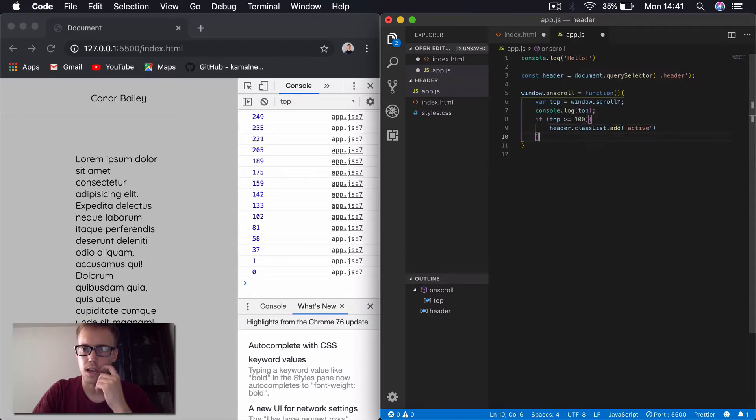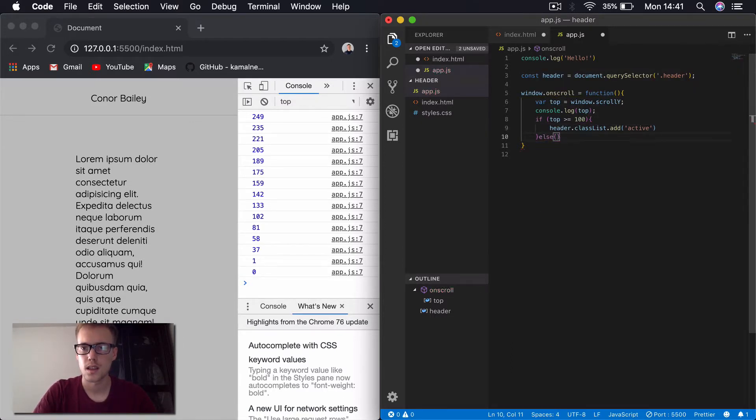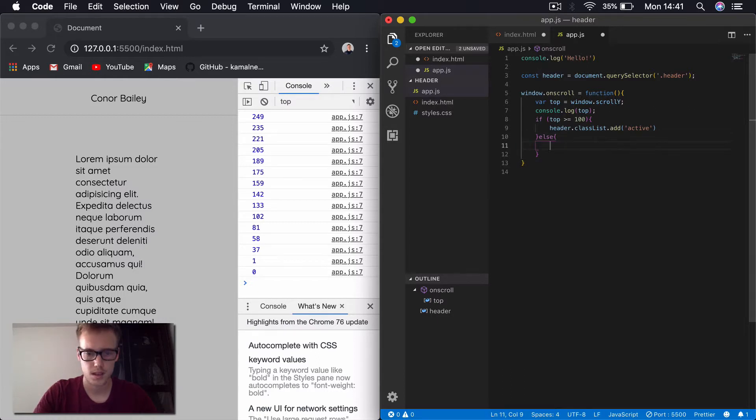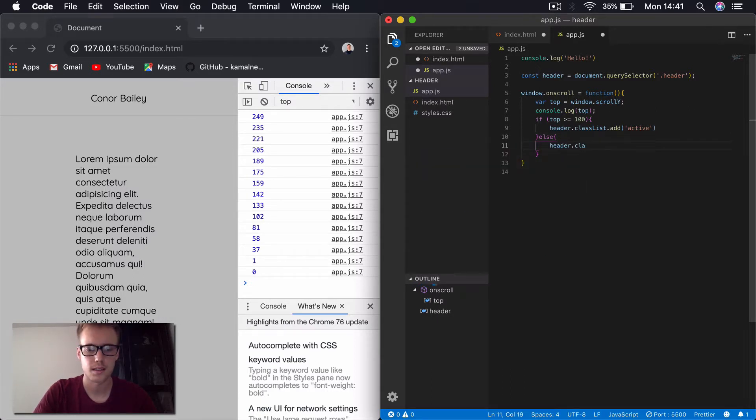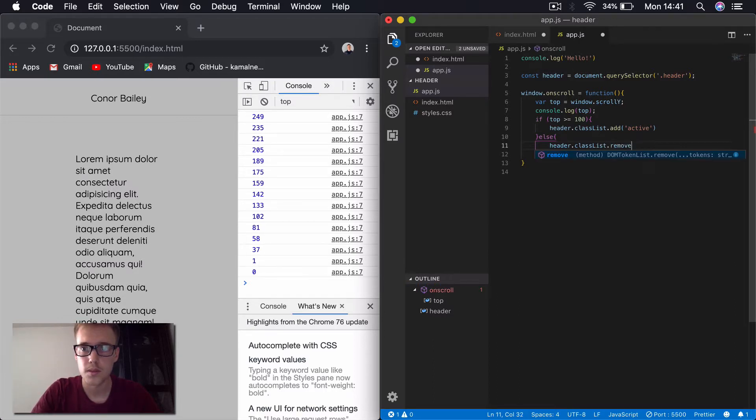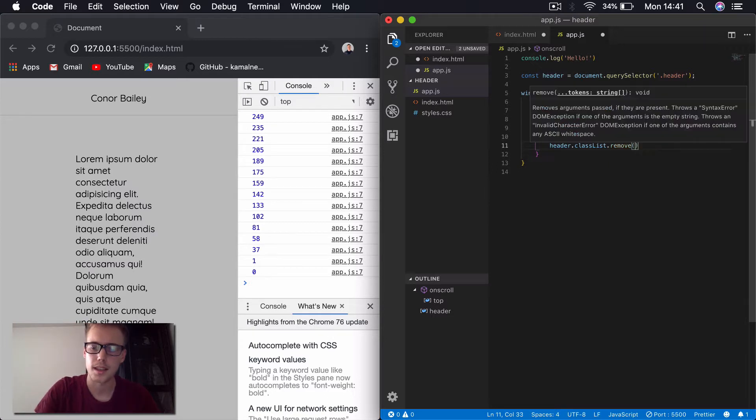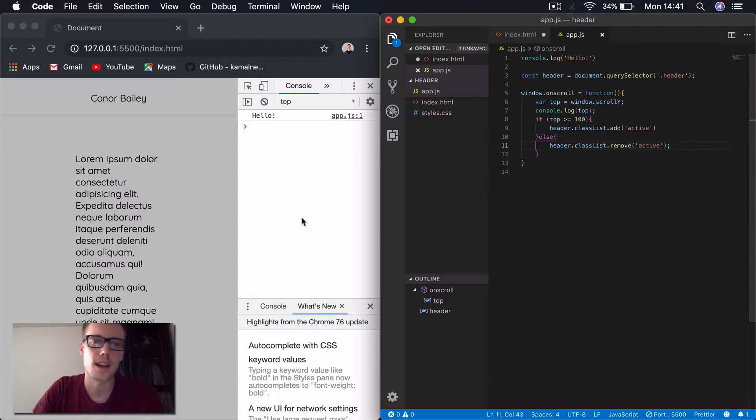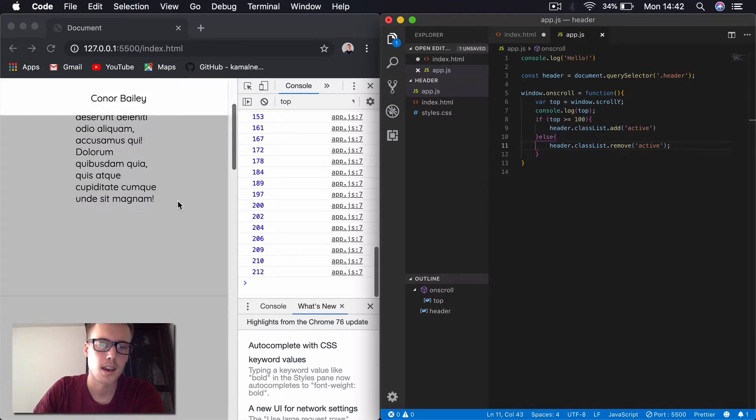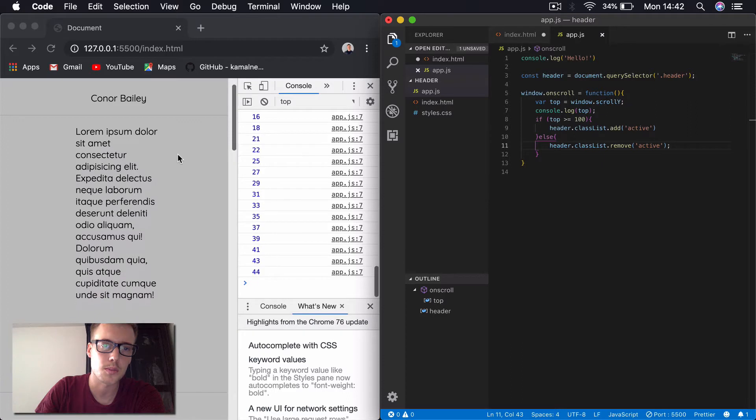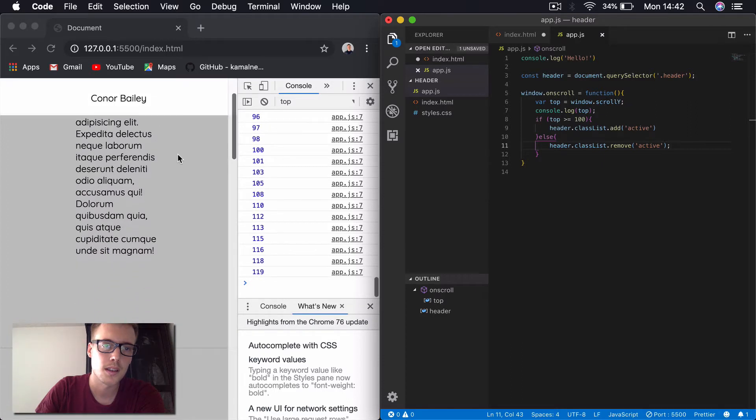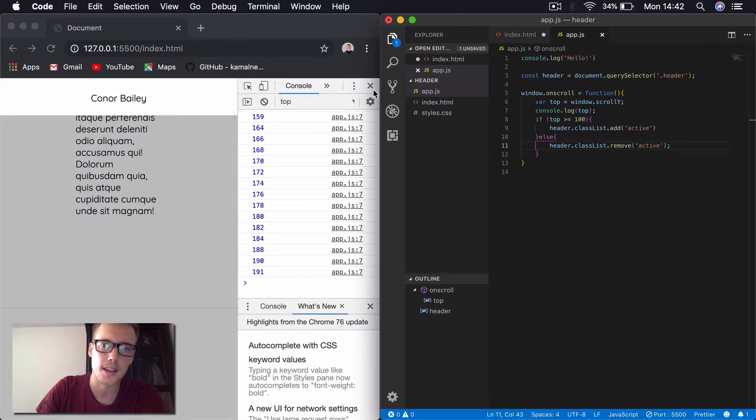And then after that, we'll just put an else header.classList.remove and then we'll say active as well. So now let's try that. You can see now, so when we scroll down to 100 pixels, our background changes for that header there.